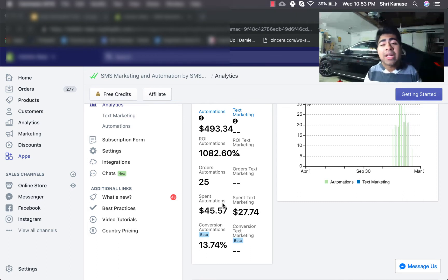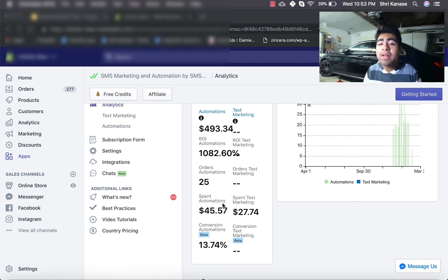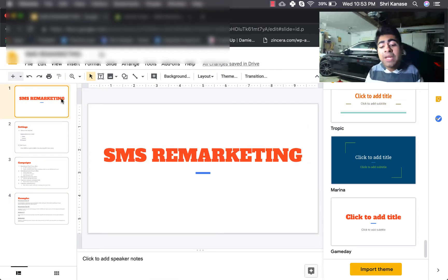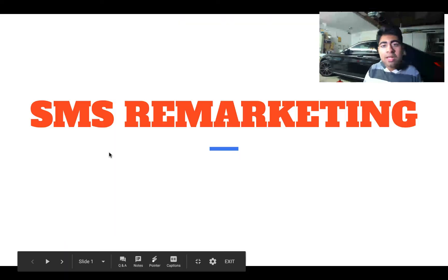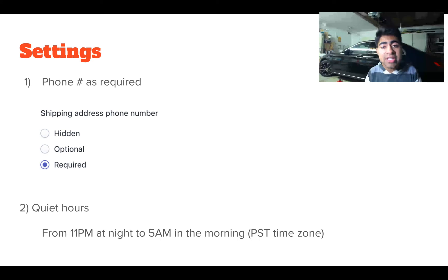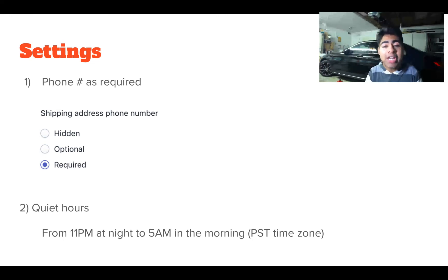Those are the most likely to bring you the highest amount of return on your investment just because they're targeting hot traffic. But now that we've gone over the dashboard for SMS Bump, let's go ahead and go to the slideshow which I created to speak further regarding the application itself. So let's start off with the basics — what settings should you have on your Shopify store and also on the app itself? The first thing you need to do on your Shopify store after you download this app is to make sure that the phone number field is marked as required.